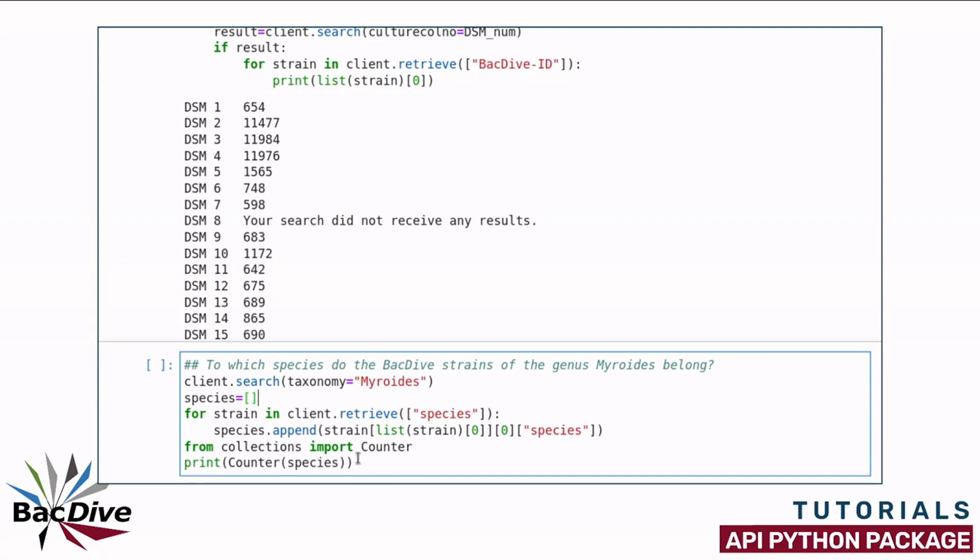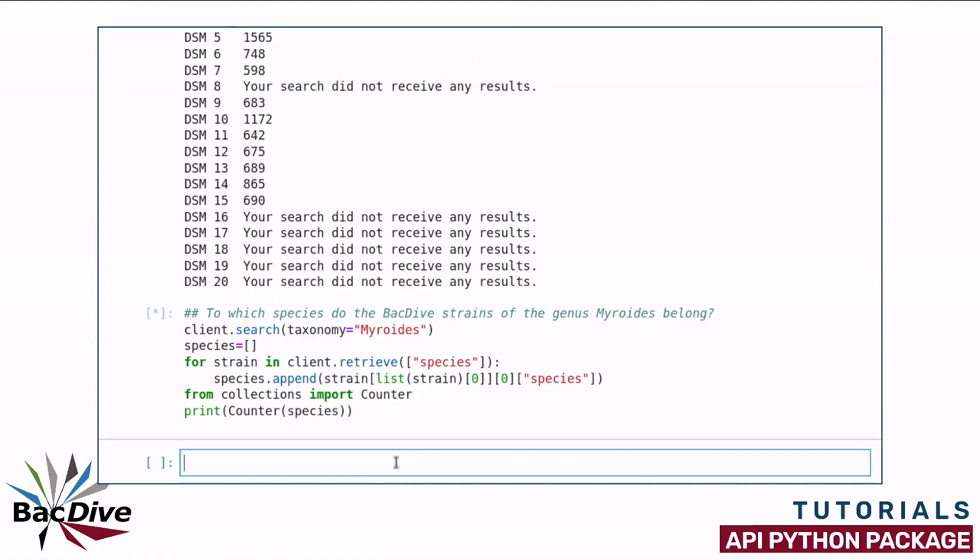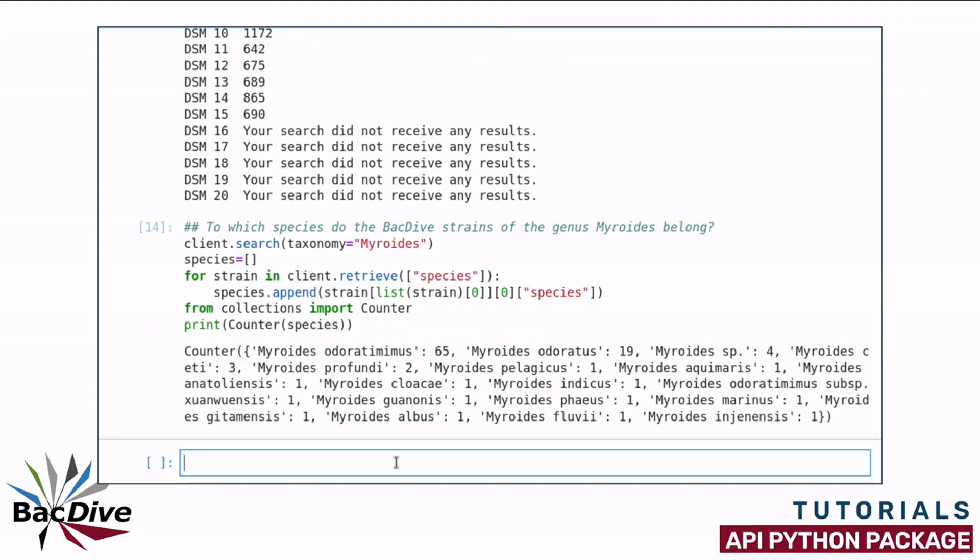When my species names list is completed, I just count how many instances there are for each name. And as you can see, most of the strains belong to the species Myroidis odoratimimus and Myroidis odoratus, but there are also quite a few other species in this genus.